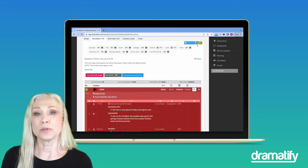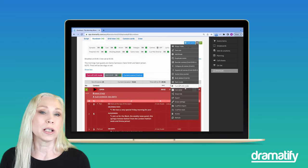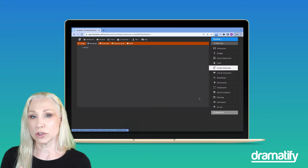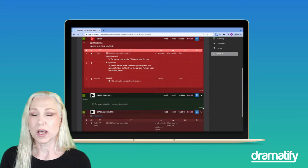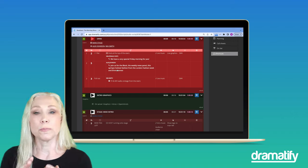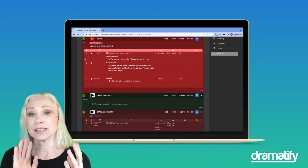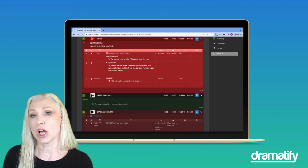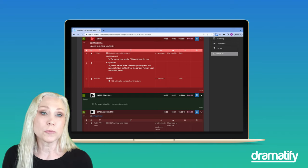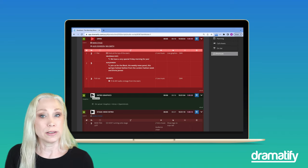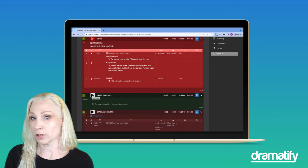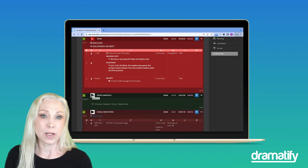As a side note, you and your crew can also turn on dark mode if you don't want bright device screens in the studio. Dark mode works in default mode, rehearsal mode and live mode.